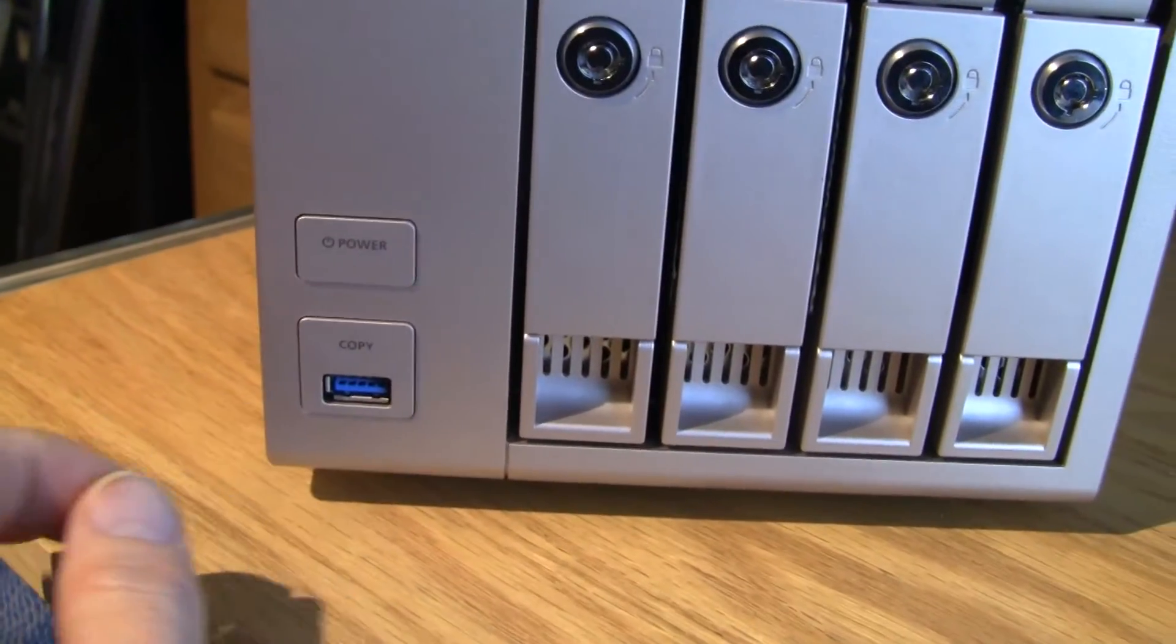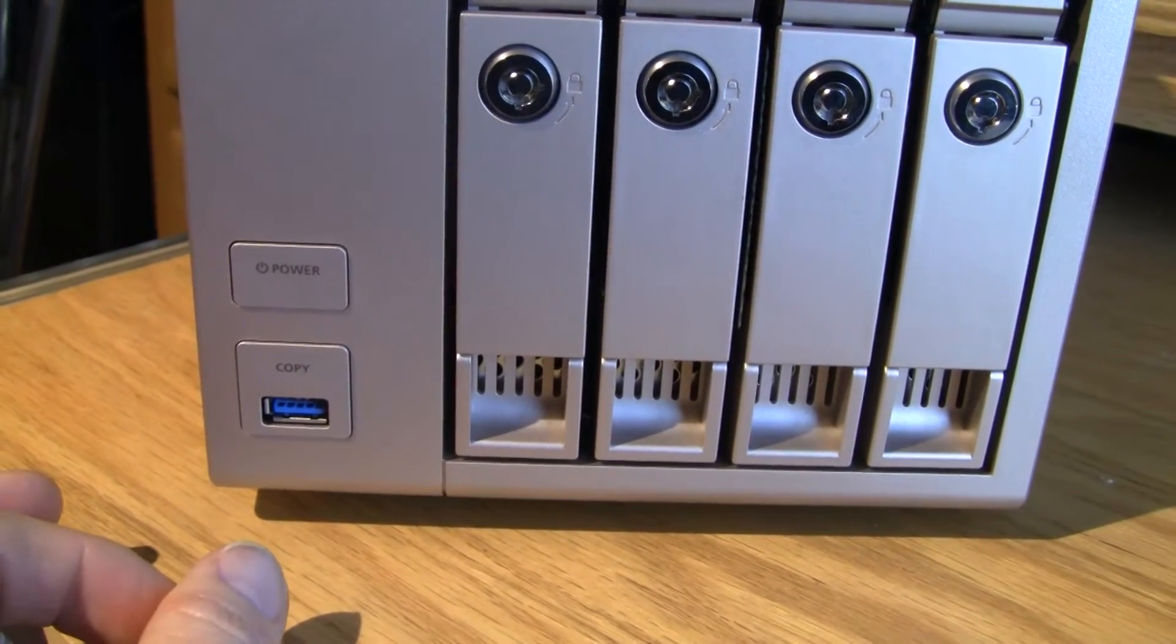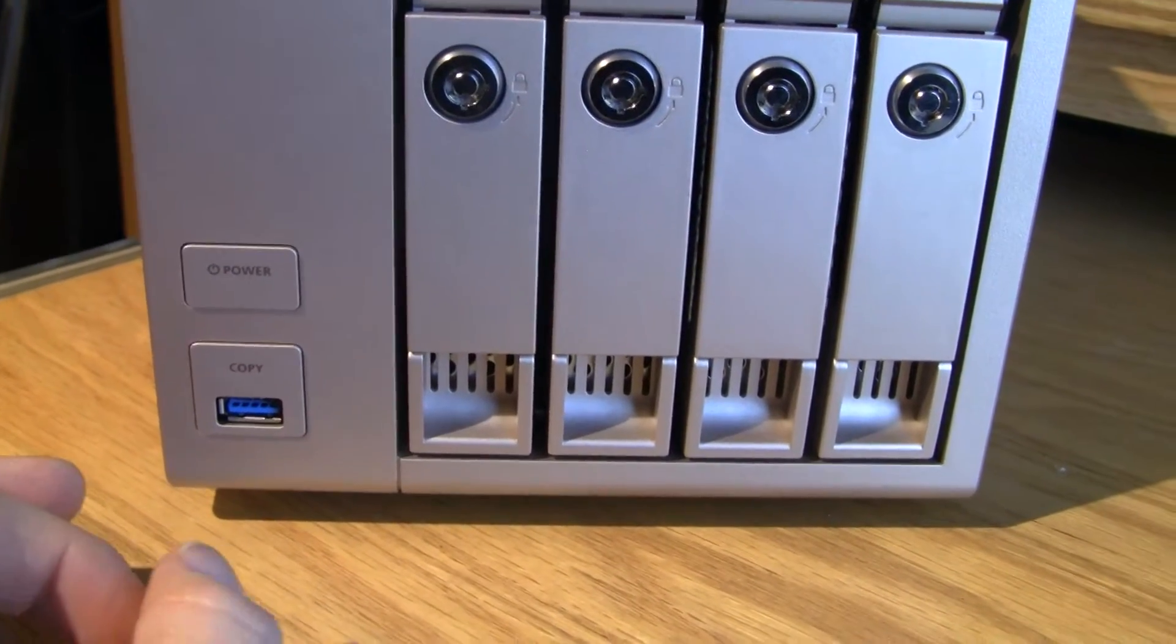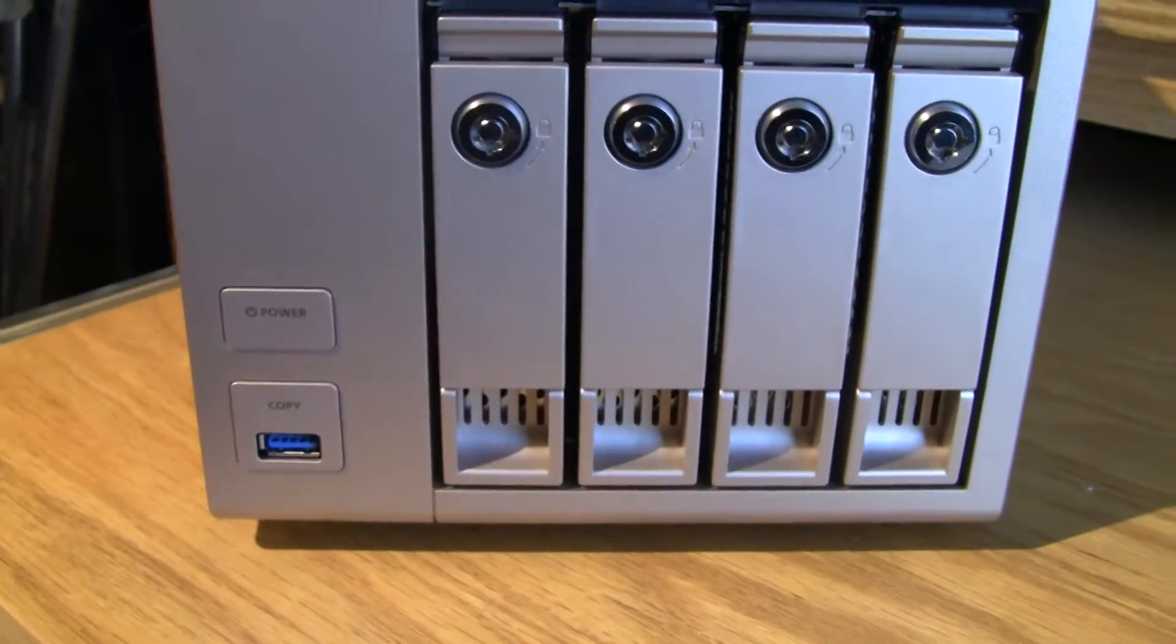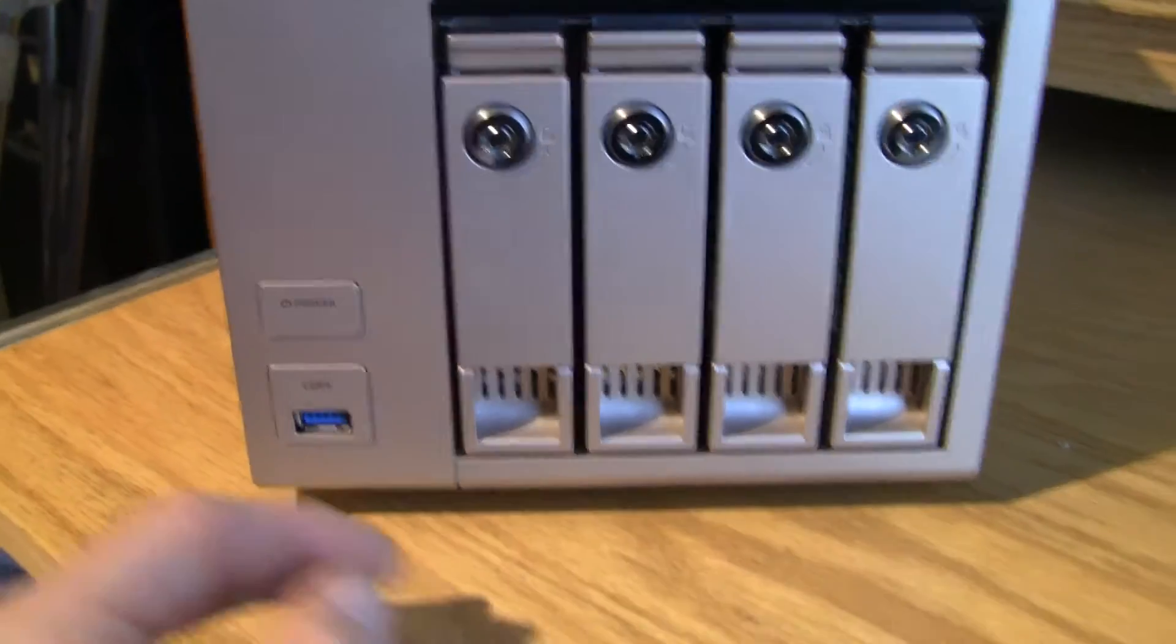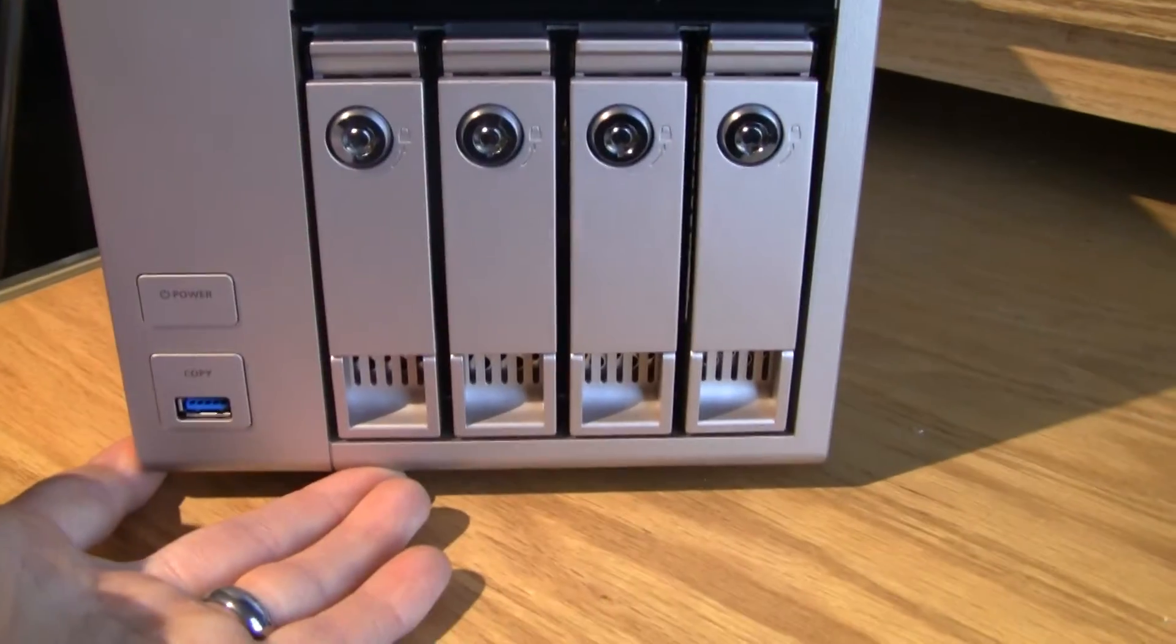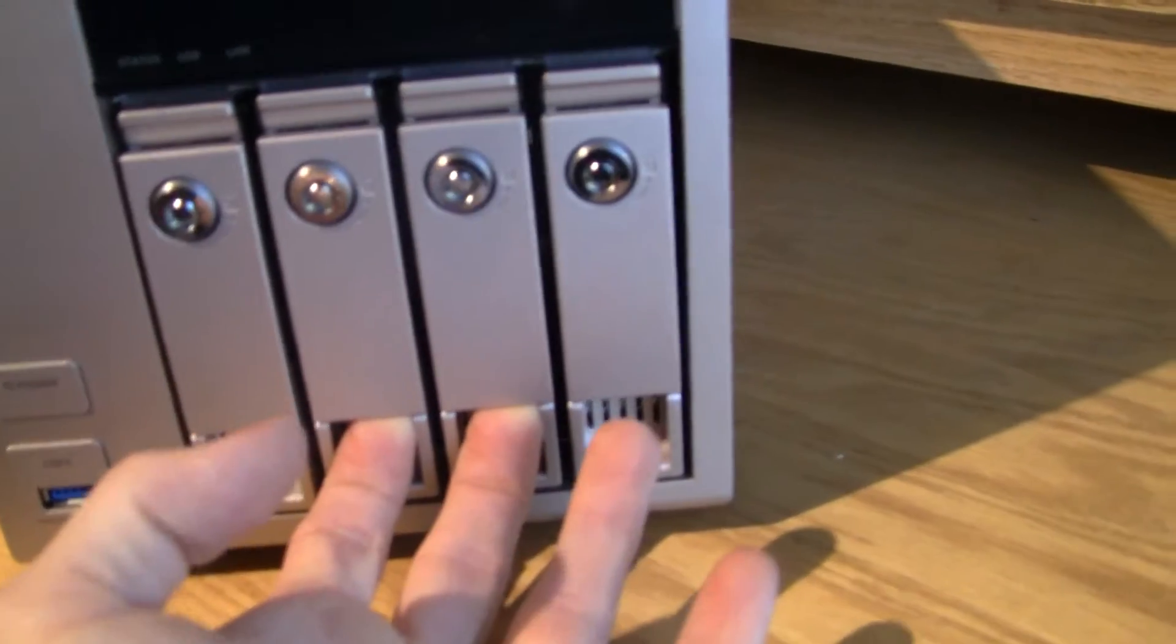Basically what you do is, when you have a thumb drive or whatever after vacation, you would just copy all those files. Just put the drive in, hit the copy button, it'll copy all your data down into your array here. It works really well.